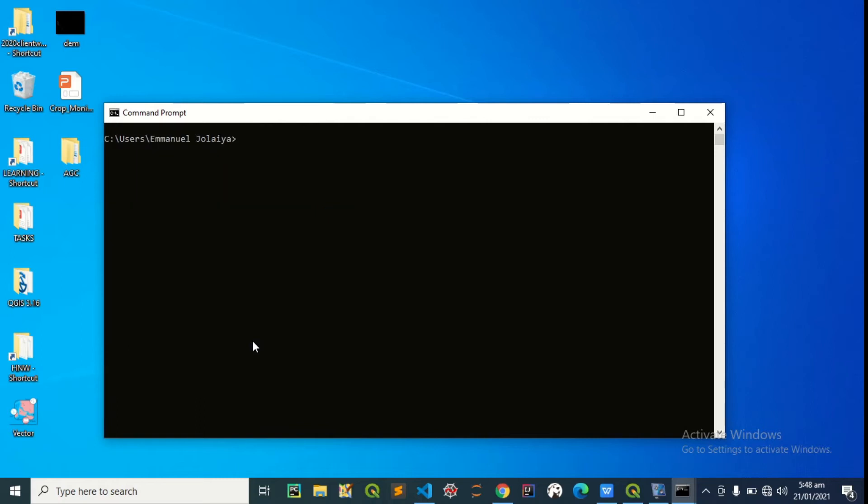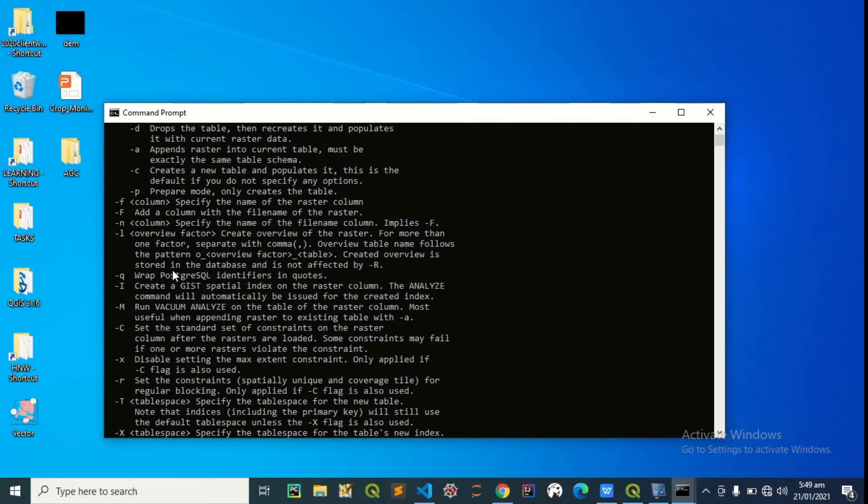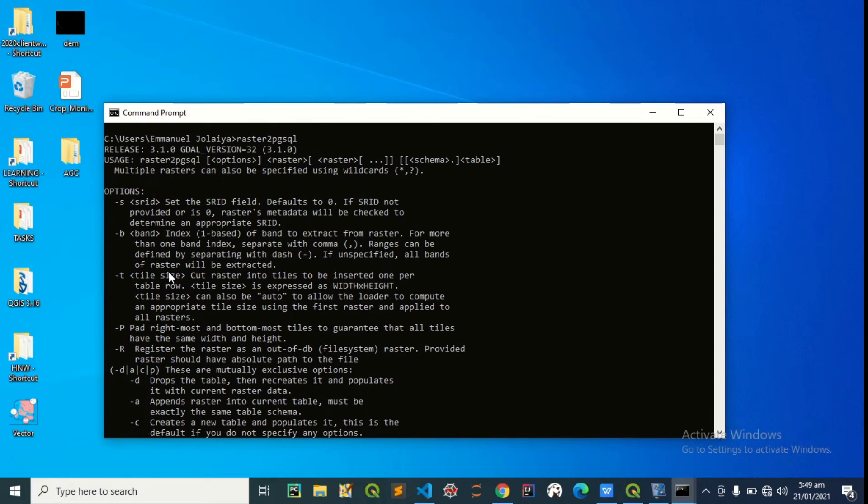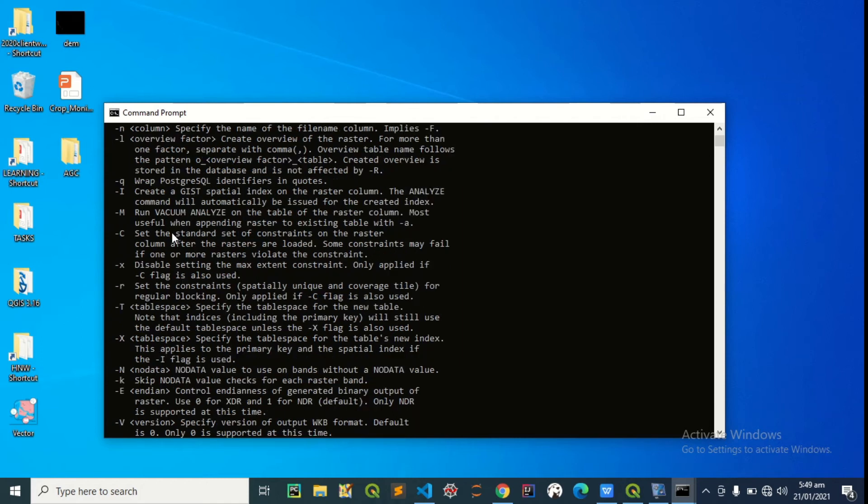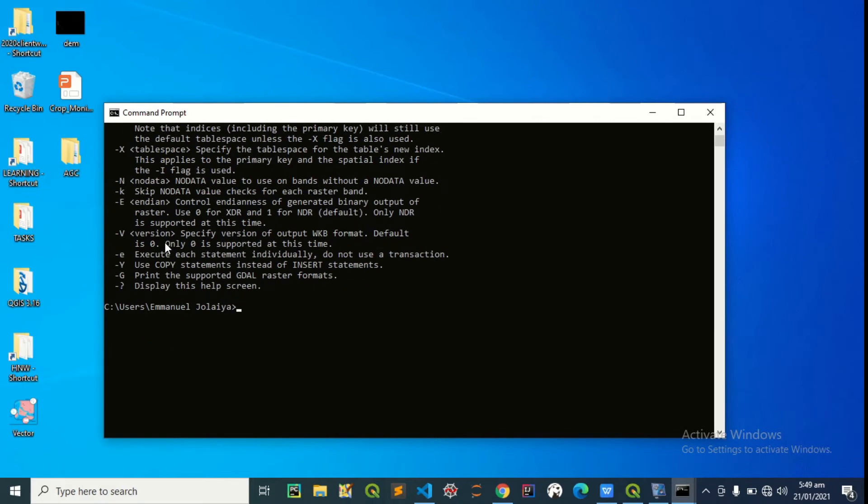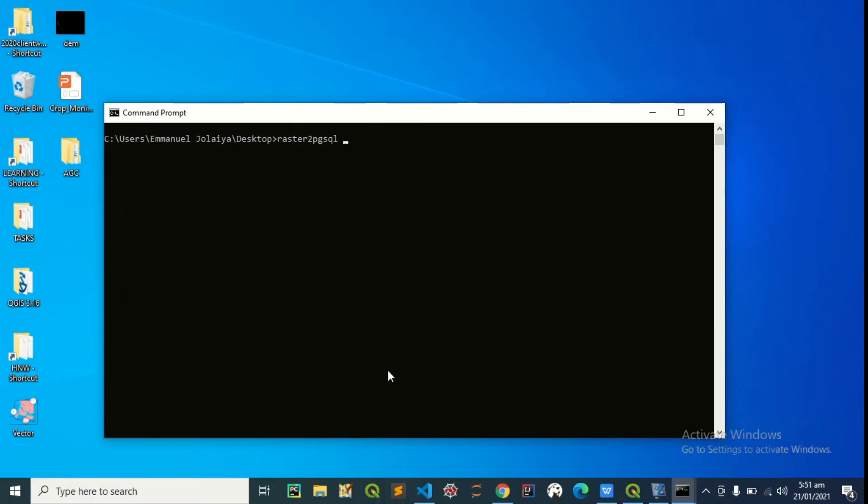So to upload to postgres, it has some acceptable parameters, acceptable options. Dash S for SRID, dash B for band index, dash I to create GIST spatial index, dash A to run vacuum analyze, dash C to set standard constraints, and a lot more. Dash S SRID 4326, index, vacuum analyze, standard constraints, then DEM.tif as the file to upload to the postgres.